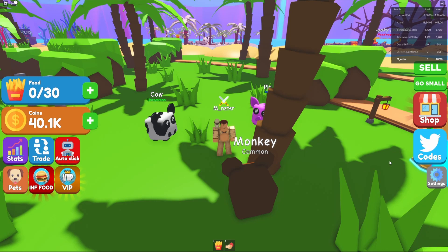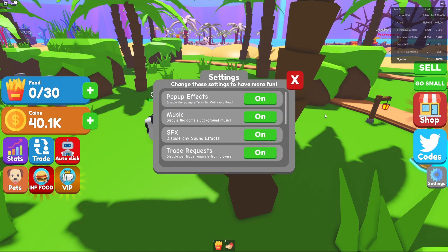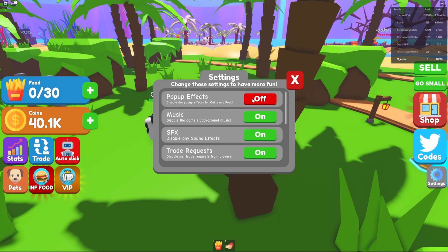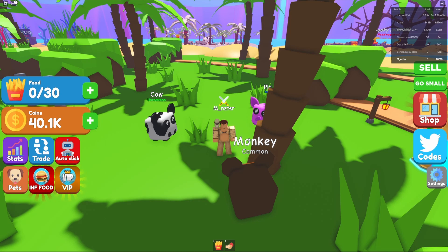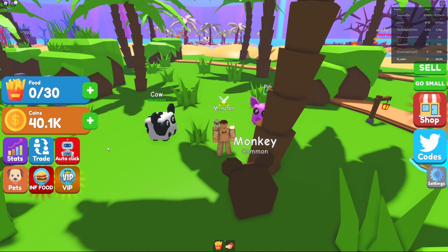To showcase the features we're going to be creating today, on the right hand side of the screen we have the settings button. When we click this, a little menu pops up with a couple of different settings: popup effects, music, SFX, and trade requests. Whenever we click one of these buttons it goes from being green and displaying 'on' to being red and displaying 'off', and it also does what those specific settings do.